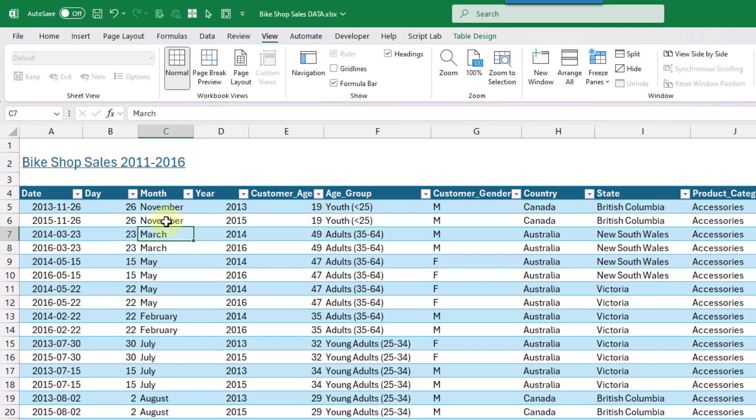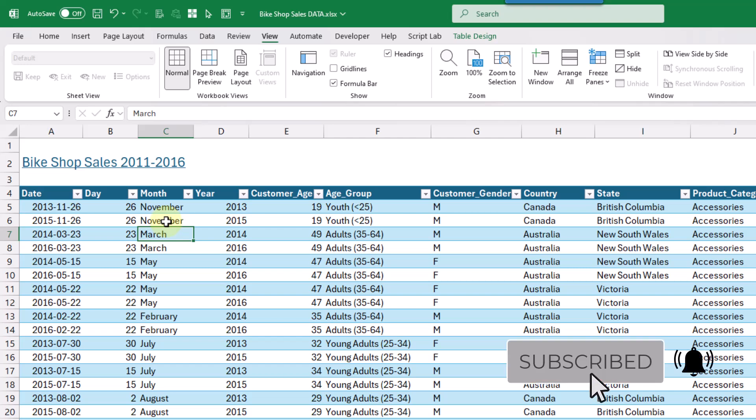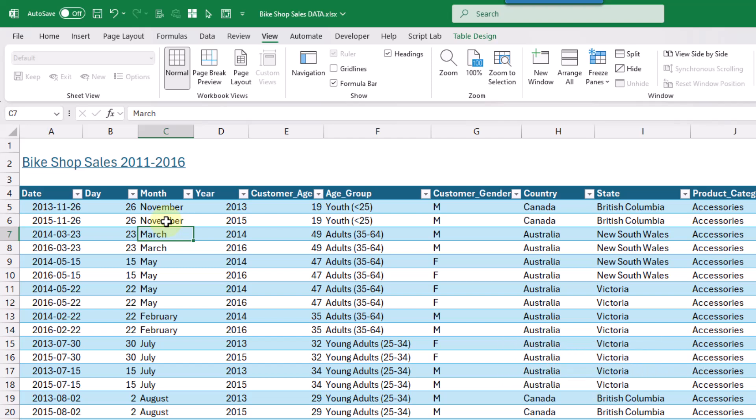So there you go. That's three different ways that we can keep items in view as we scroll throughout our workbook. If you enjoyed this video, make sure you hit the thumbs up button and subscribe to the channel for future Excel videos like this one. That's it for this video, and we'll see you in the next one.